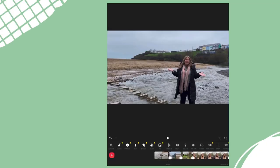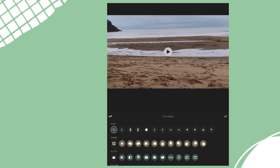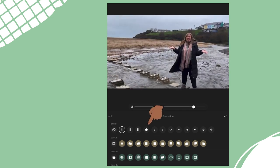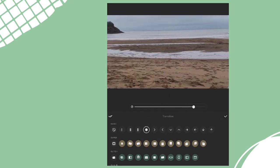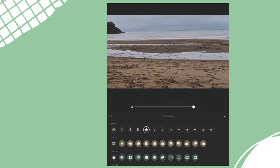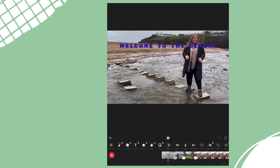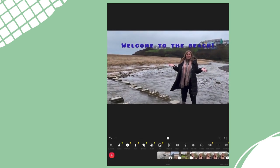Let's use the editing tools to add some transitions between the different sections of my video. Tap this dash between the videos and this will bring up a few different transitions. Let's pick this circle one and press play to see what it looks like.